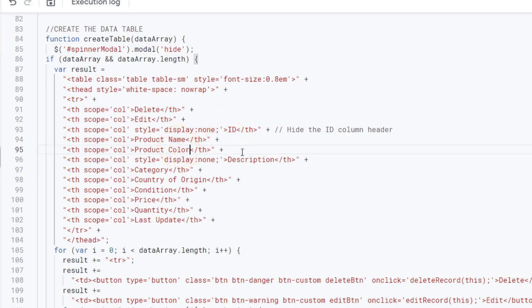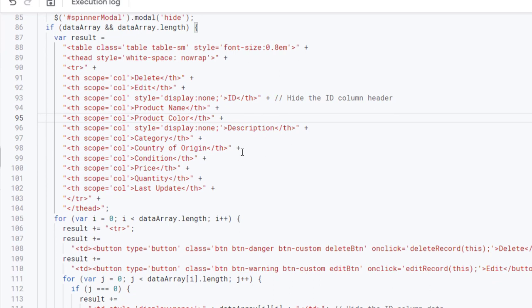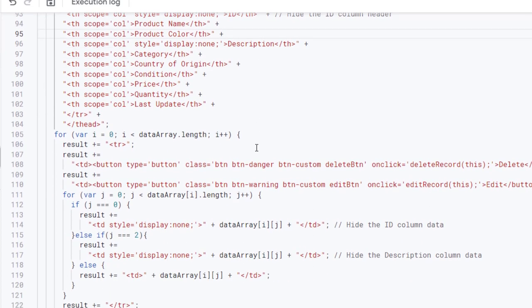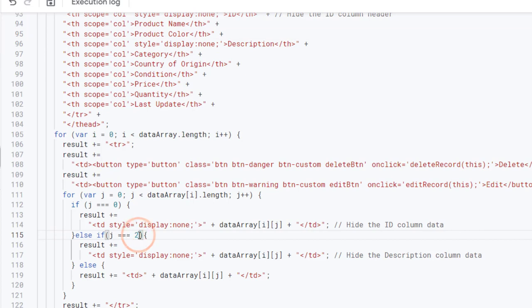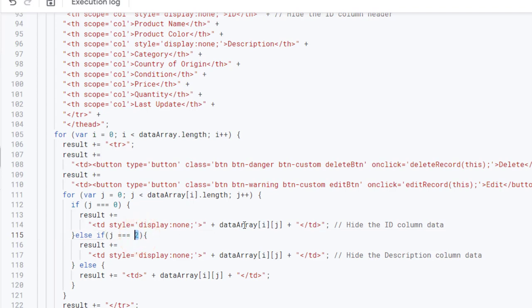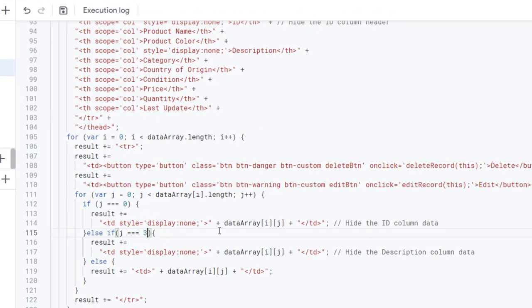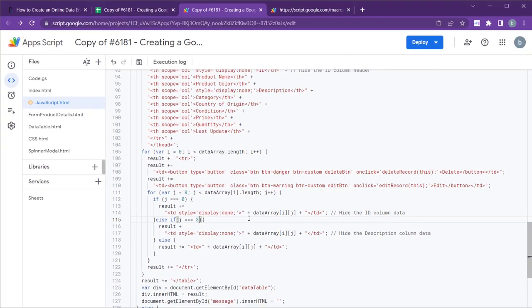In this example, we have hidden the ID and description columns from the HTML table using the code found under the create table function in the javascript.html file. We have referred to these columns using their respective column indices. However, with the recent addition of the new product color column, the column index of the description column has changed from 2 to 3. Therefore, you'll need to update the column index for description as well.